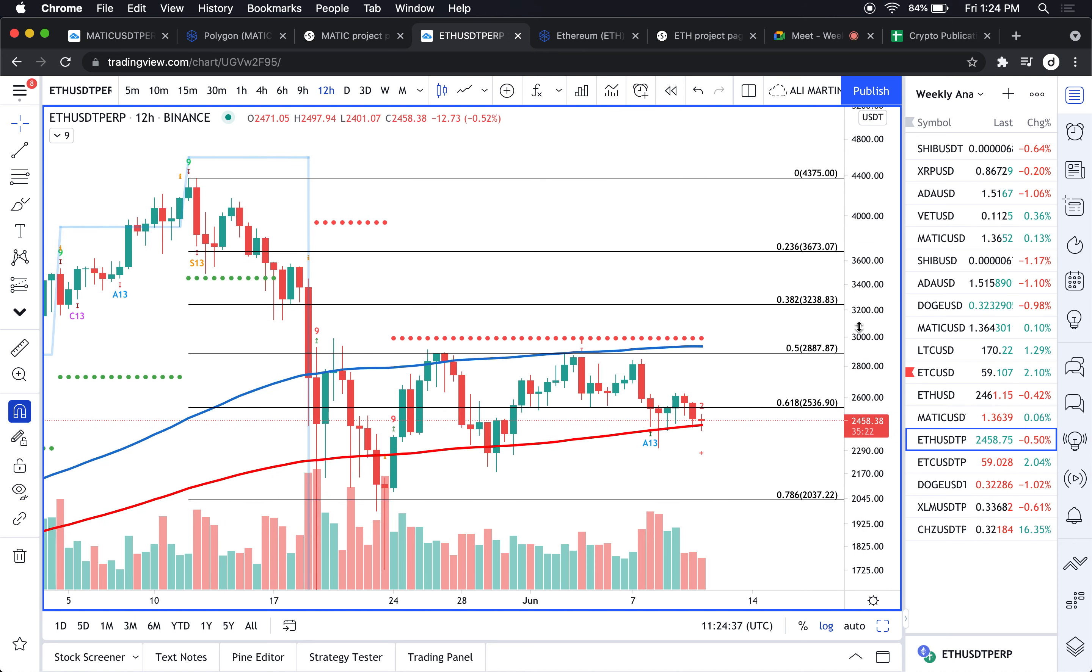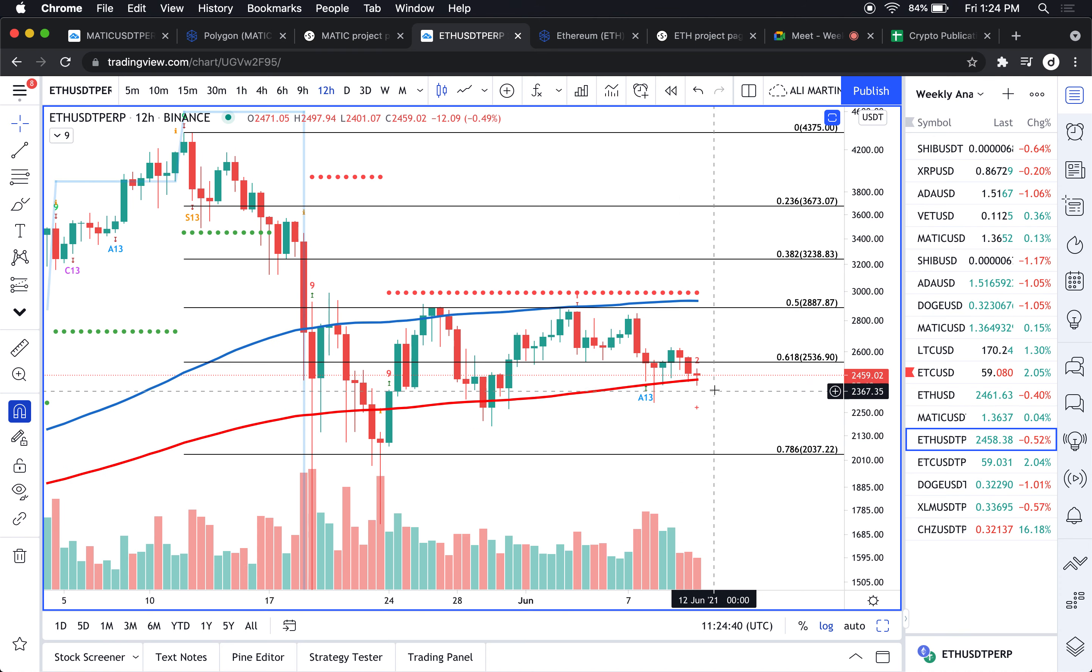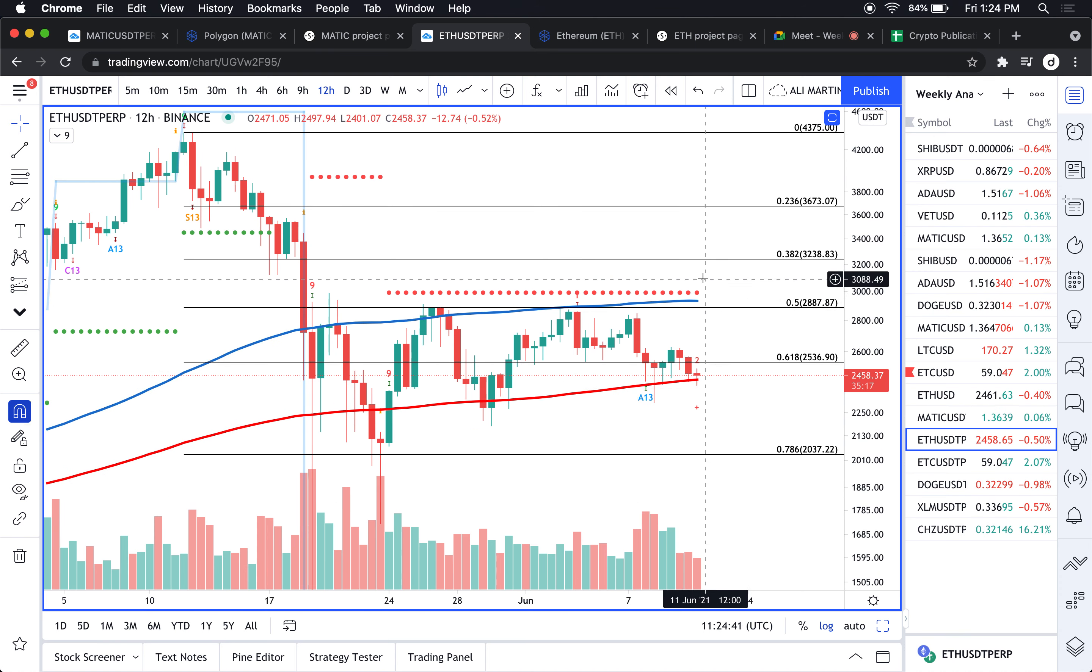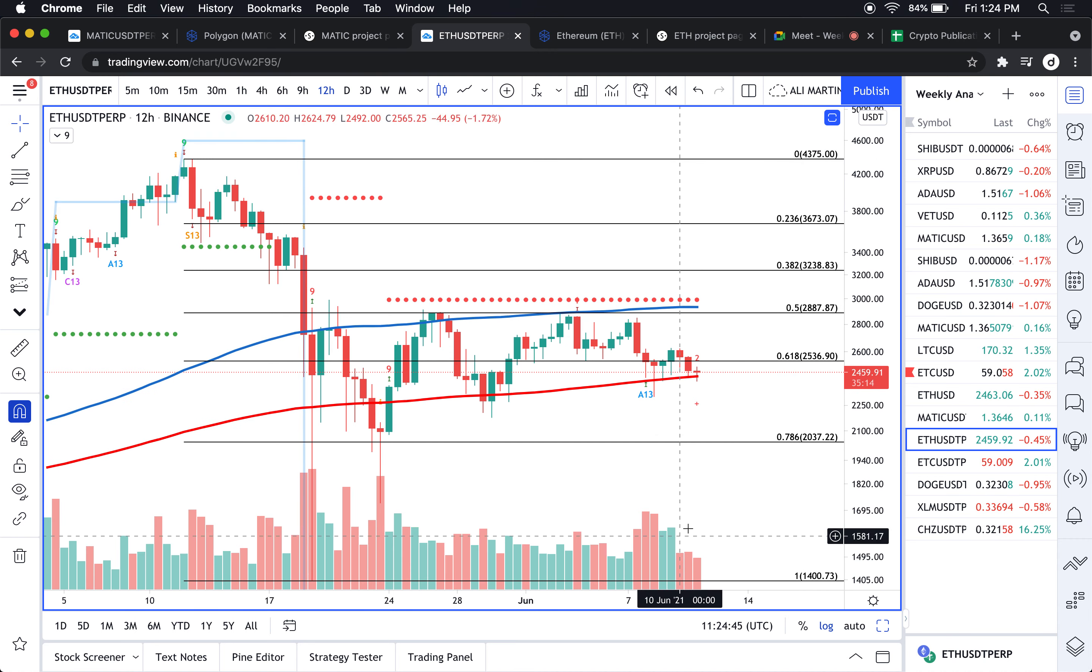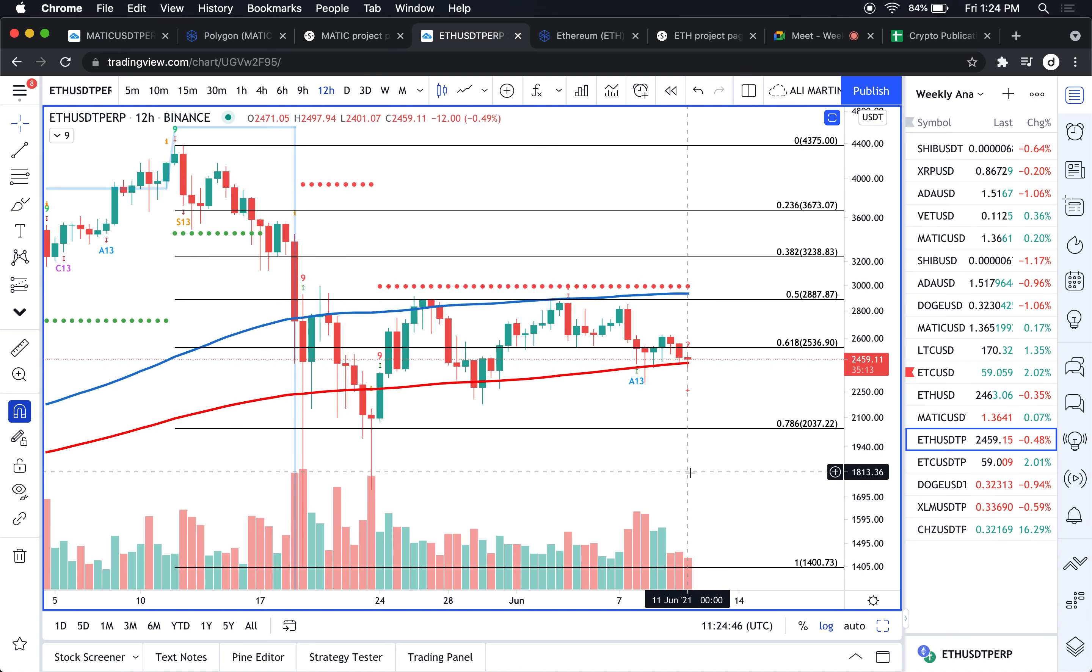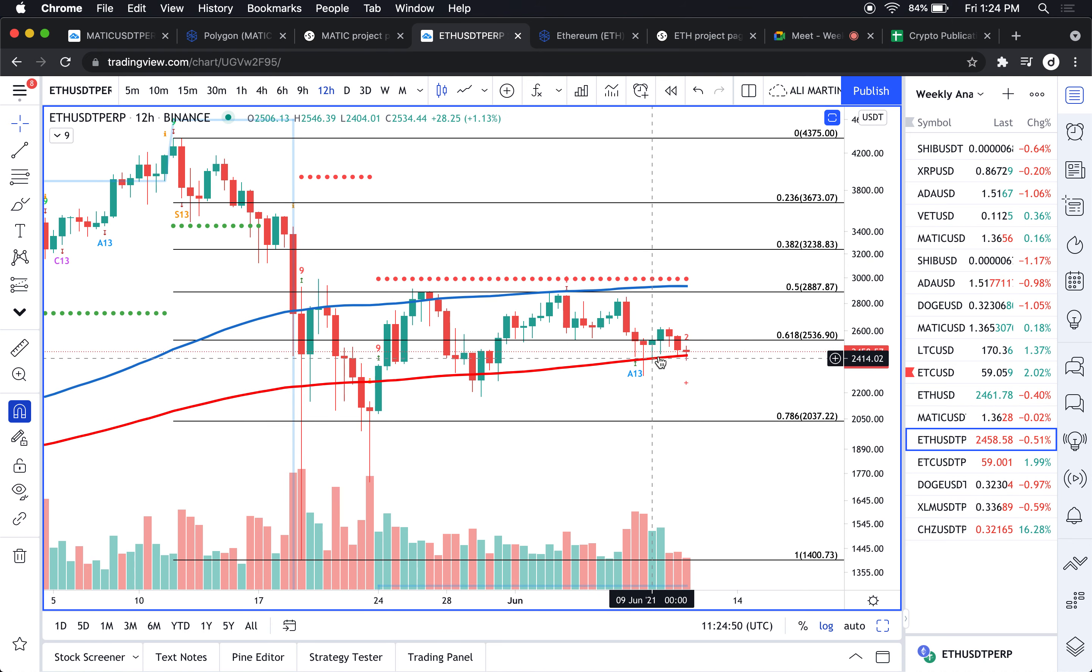For me right now, a potential 12-hour candlestick close above or below these price points will tell me where this thing is going to go next. If we fail to hold above support, above the 200 12-hour moving average, then I'm looking at a potential downstream to 2000 dollars.